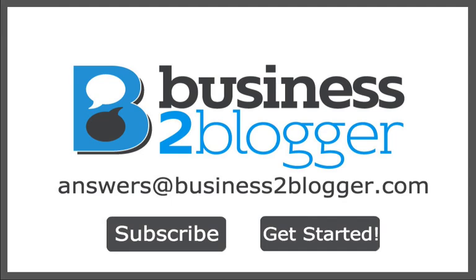let us help you build a custom campaign that will reach your target audience and bring your maximum ROI. If you have any questions, please feel free to email us at answers at business to blogger dot com or give us a call at 888-888-2142. We're here to help you take your brand or business to the next level.